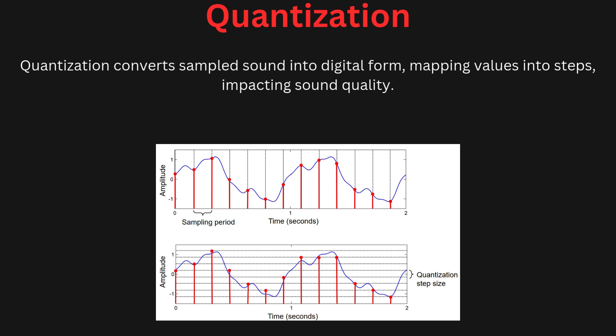Quantization is the process of mapping a large set of input values — the sound wave samples — to a smaller set, typically done during sound digitization. When sound is sampled, the continuous analog values are converted into a finite number of levels or steps in digital form. The more levels available, determined by the bit depth, the better the quality of the sound representation. However, quantization can lead to a slight loss of audio quality known as quantization noise, especially at lower bit depths.